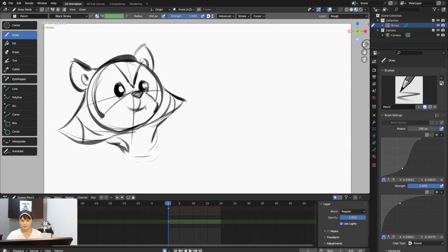Now I want to make another character — maybe this box character. Be careful about accidentally clicking on the 3D gizmo when you're drawing. I'd recommend hiding it by going to the overlay options and unchecking Navigate.